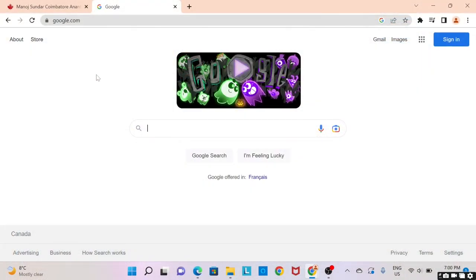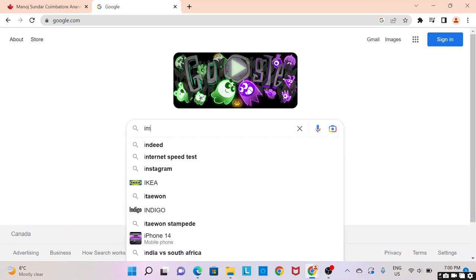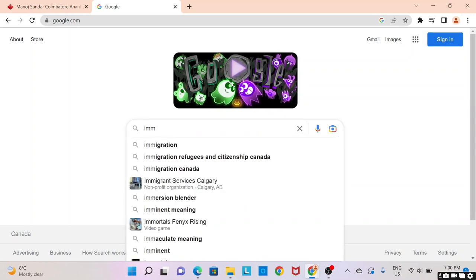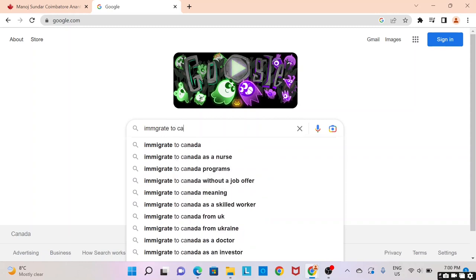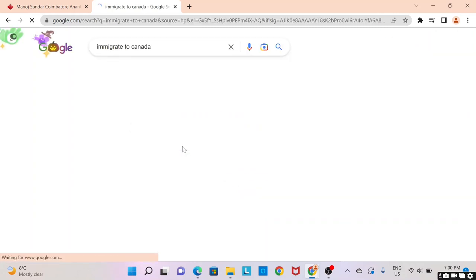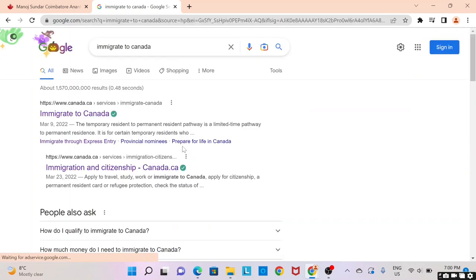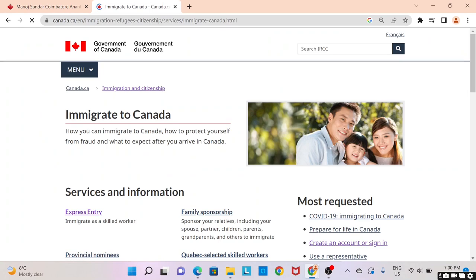Let's start by opening the Google search bar and typing in 'Immigrate to Canada.' Click on the first link, and on the right side you can see an option to create an account or sign in.